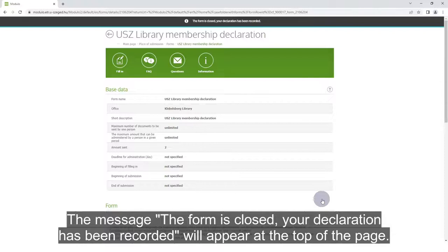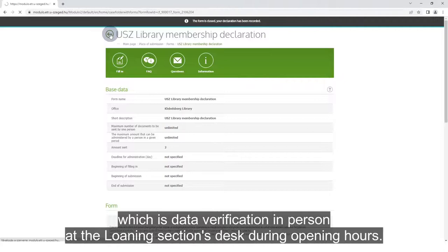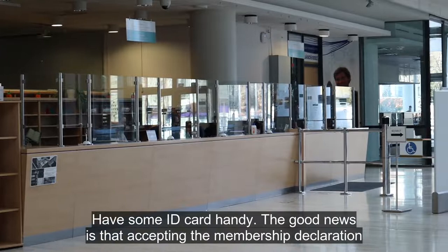The message 'the form is closed, your declaration has been recorded' will appear at the top of the page. Now you have to wait one weekday before the last step of the registration process, which is data verification in person at the Loaning section's desk during opening hours. Have some ID card handy.